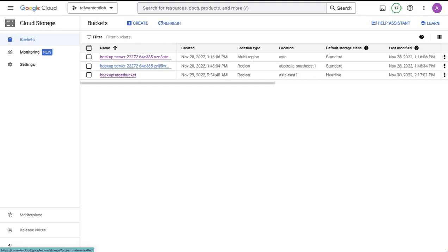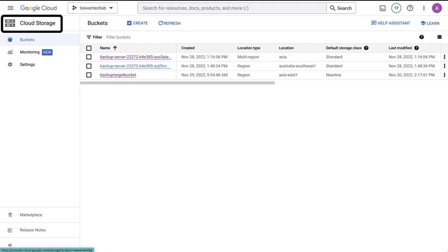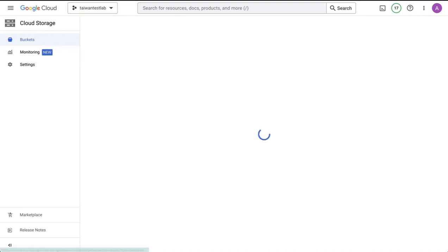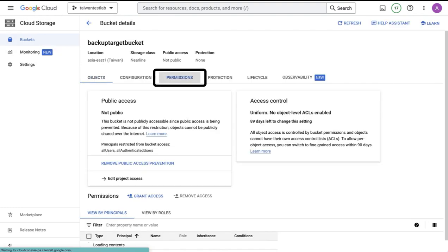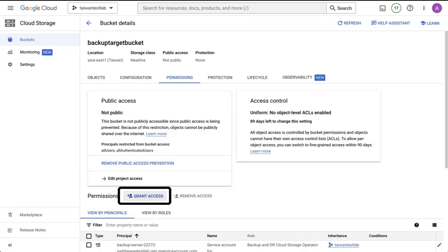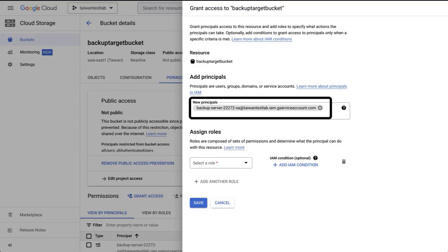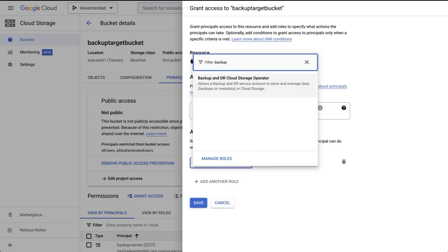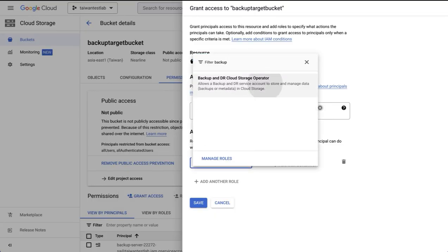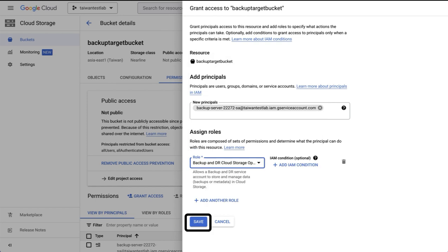To assign permissions at the bucket level, go to the project where the bucket is located, go to cloud storage, find your bucket, select it, go to permissions, go to grant access, add the ID of your service account, and under role, select backup and DR cloud storage operator, and hit save.